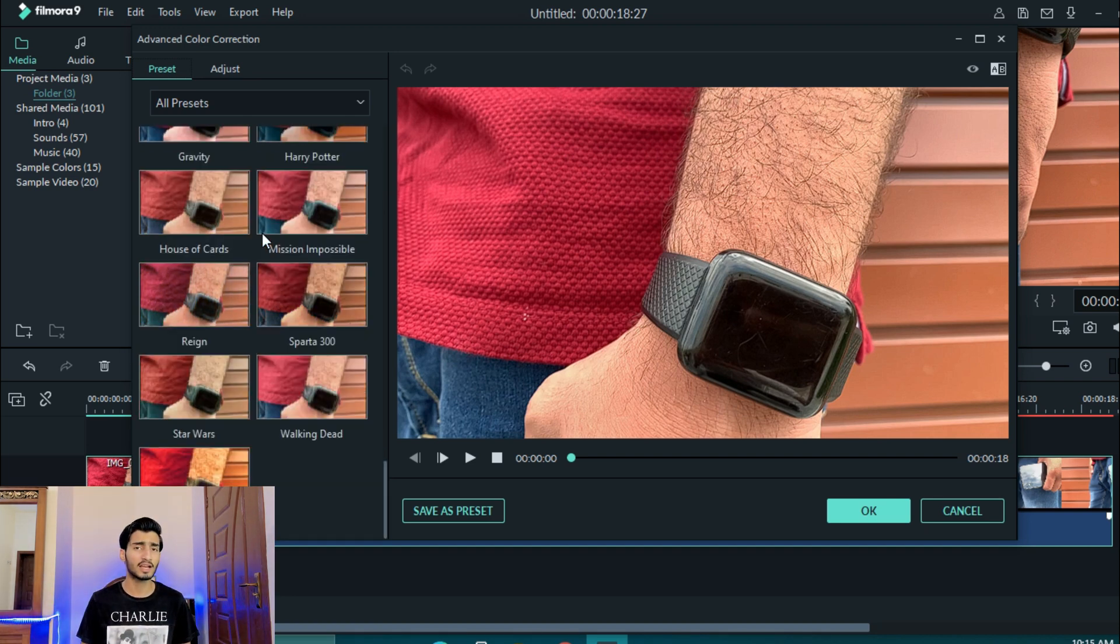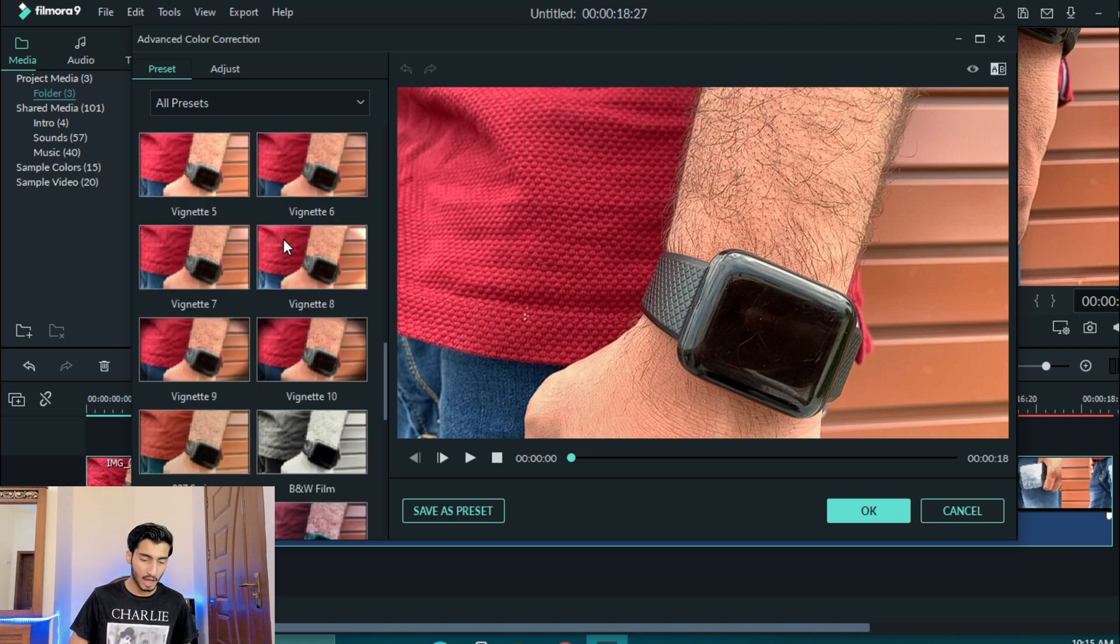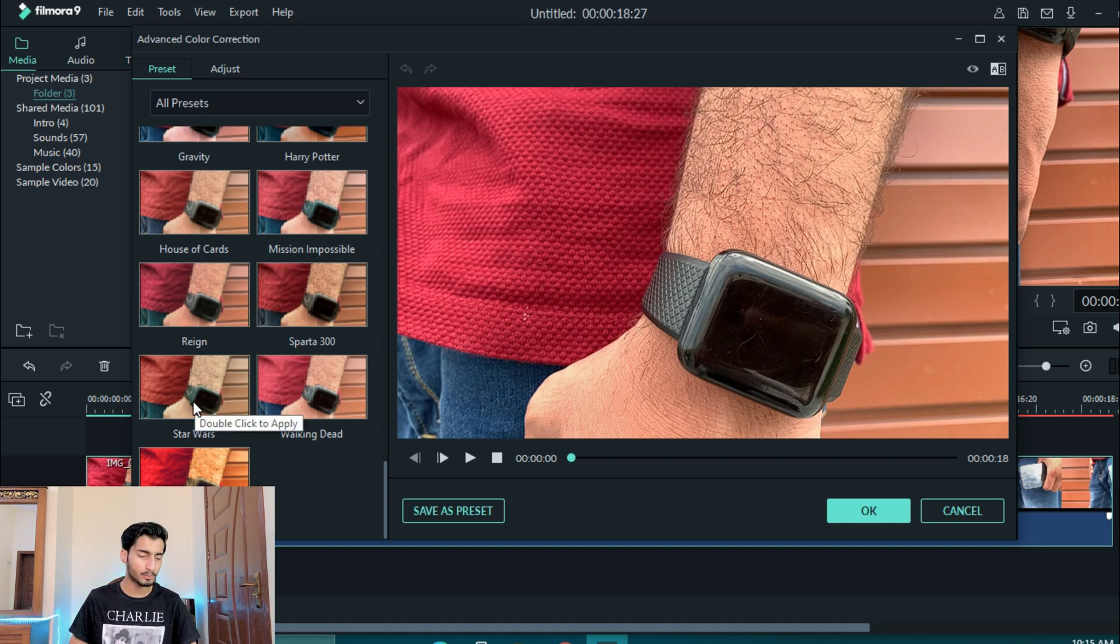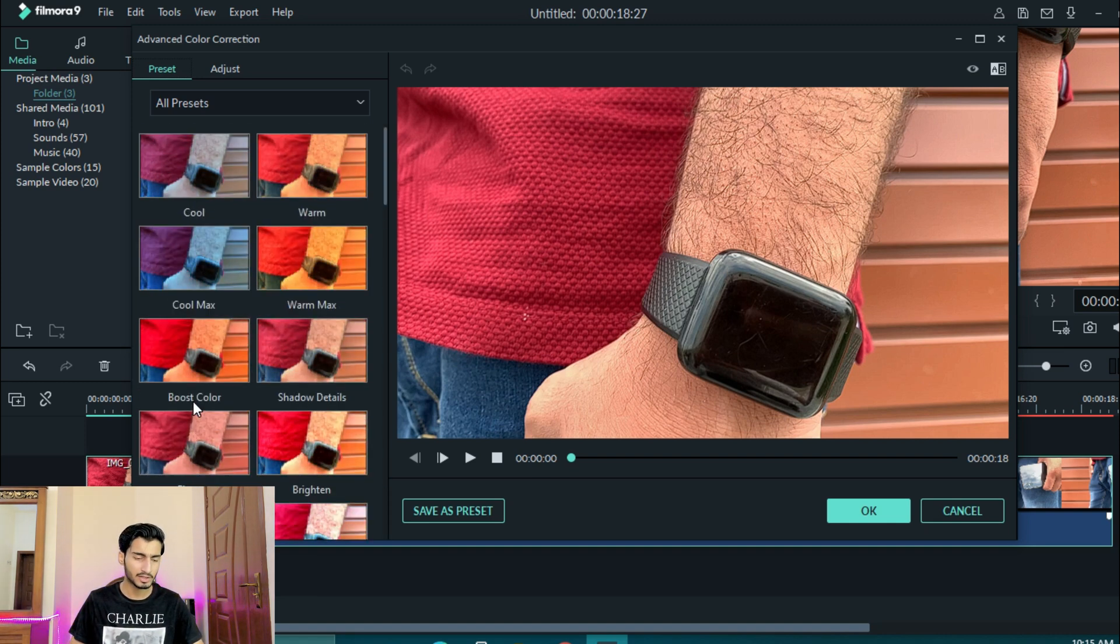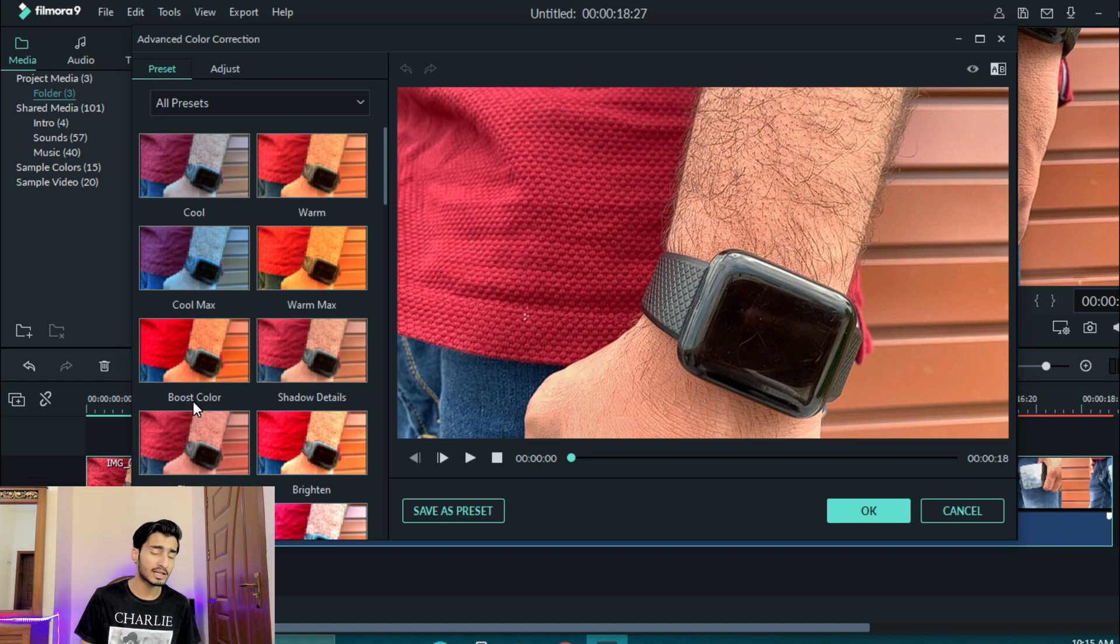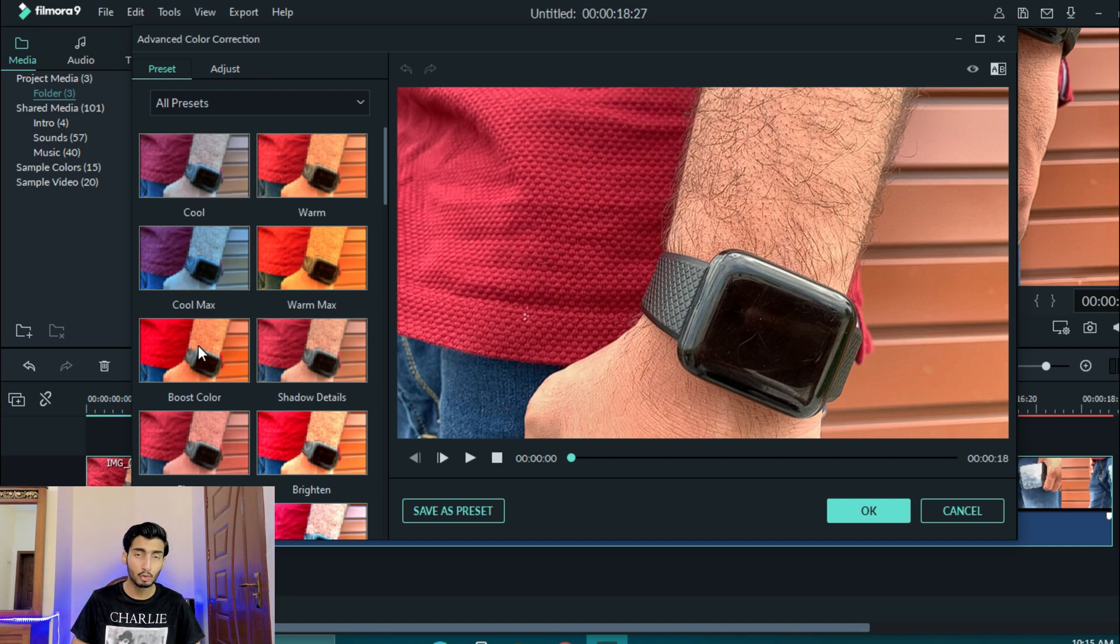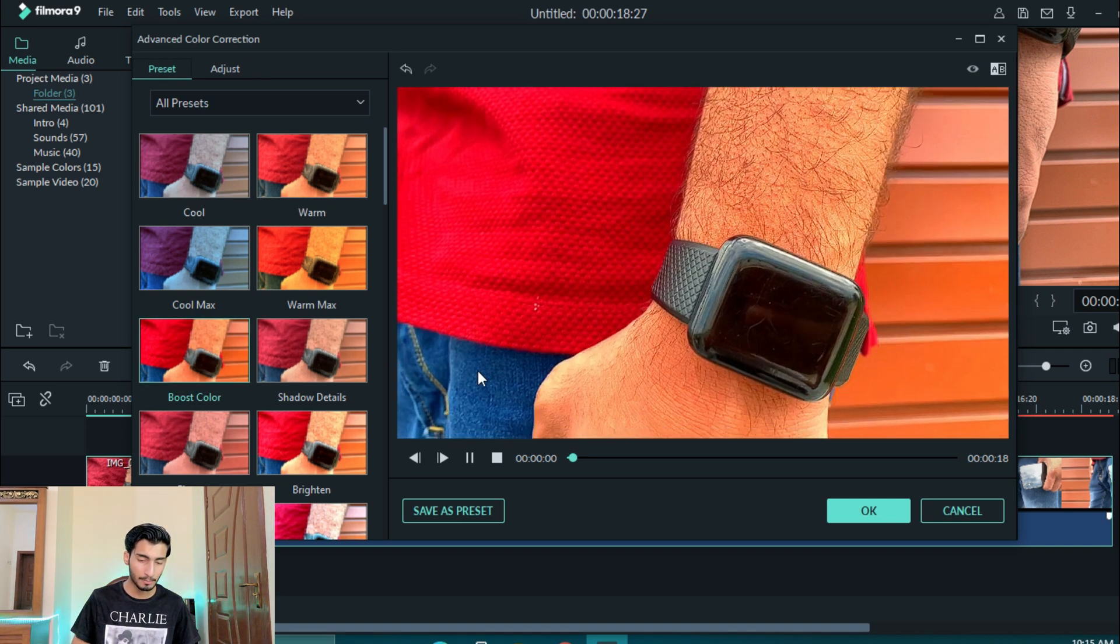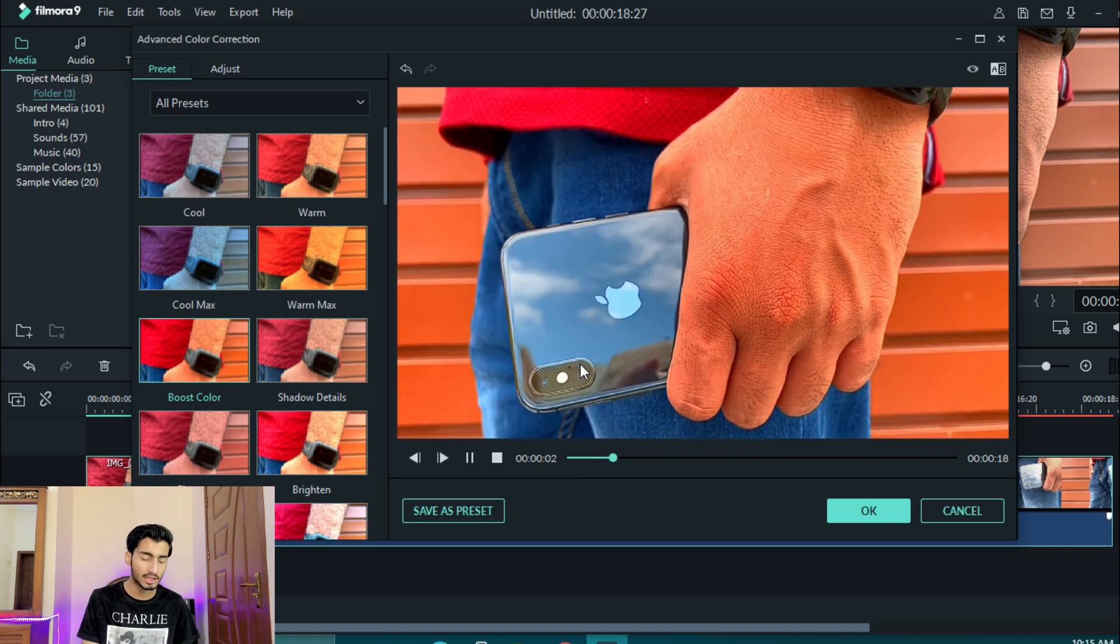You can get many presets for color grading. We can get many presets. If you have a boost color, this is a good preset.